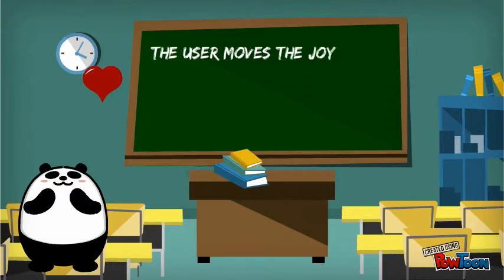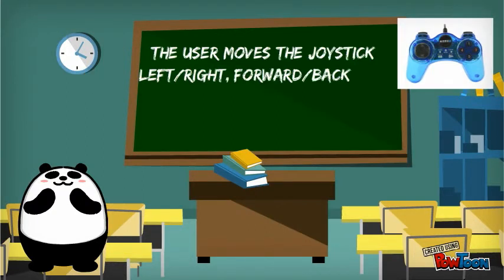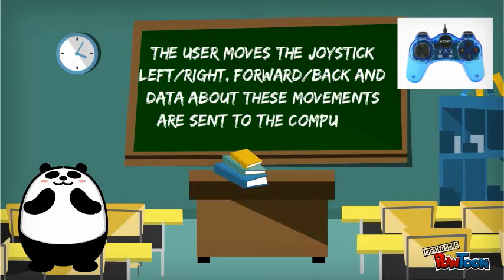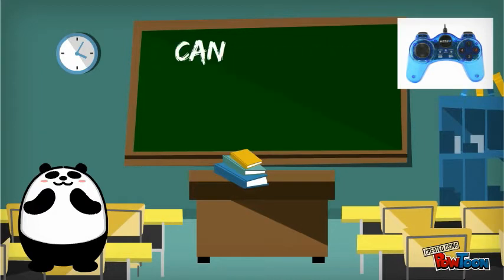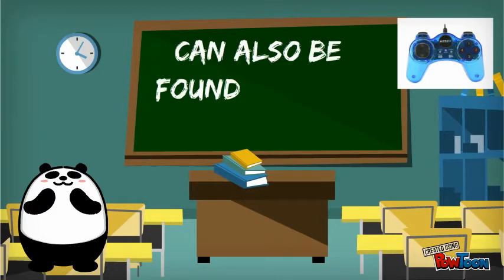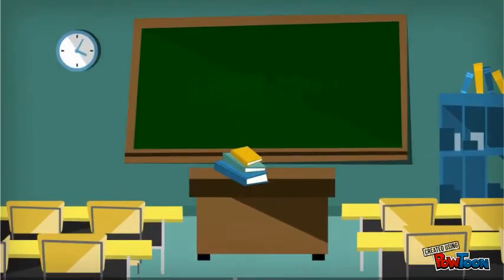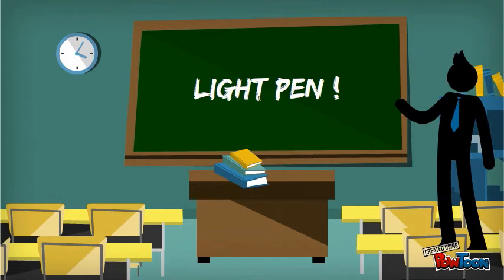A joystick: the user moves the joystick left, right, forward, and back, and data about these movements is sent to the computer. Can also be found on some mobile phones.